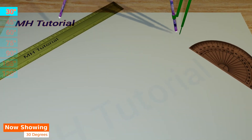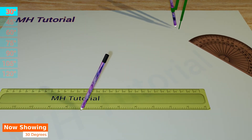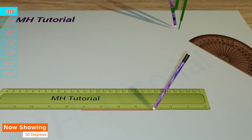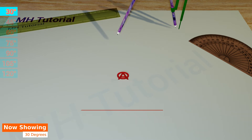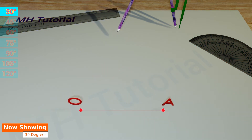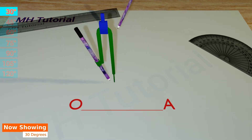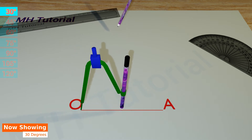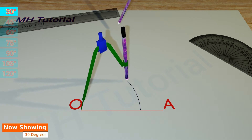For a 30 degrees angle, first with a scale and a pencil, a line segment is drawn on the middle of the page. The two endpoints are named O and A. Next, a pencil compass is taken and a circle arc is drawn with the tip of the compass placed at the point O.